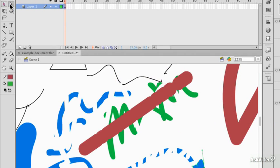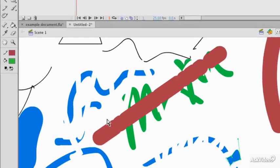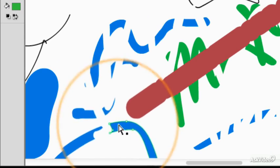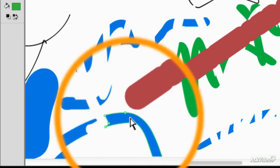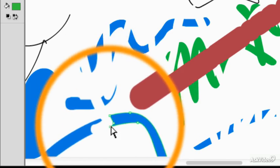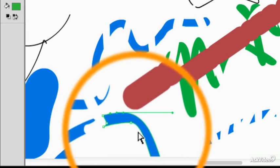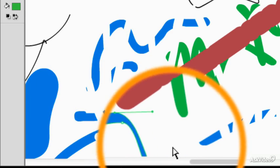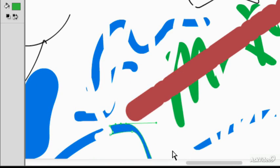If I do want to adjust any of these shapes using Bezier controls, select them with the Subselection tool and then you'll see all of the points, the control handles around the outside, and adjust them if you need to.